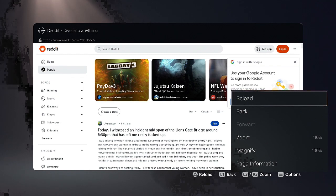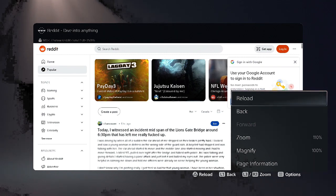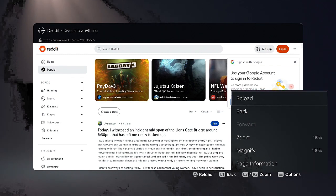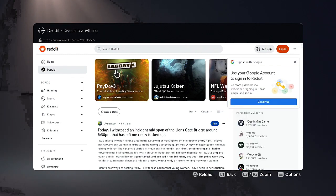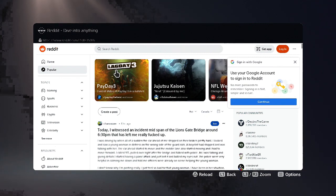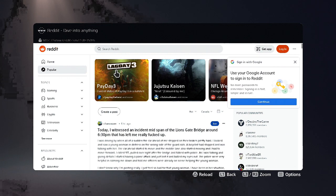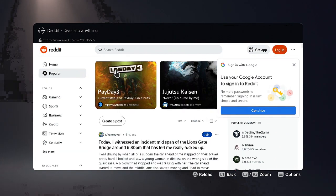Alright guys, that is how you use Google with the web browser on the PS5. Hope this video was helpful. Hit the like button. See you later.